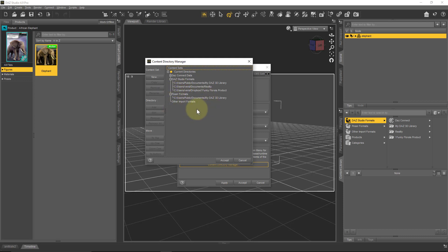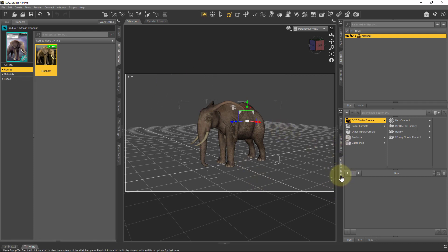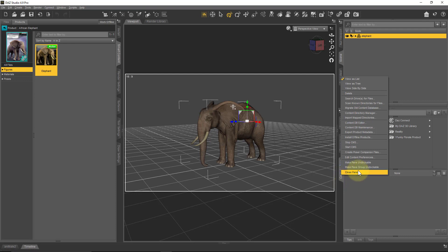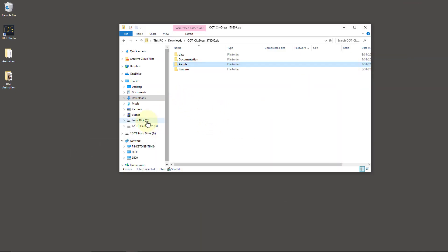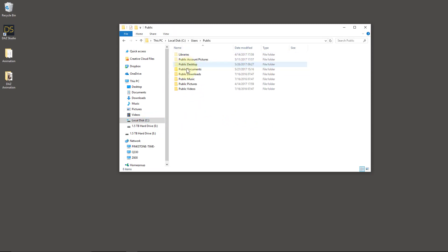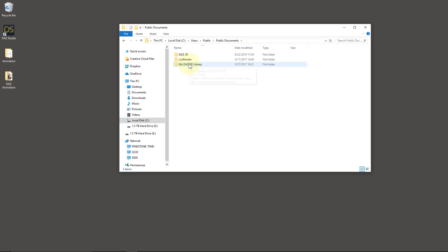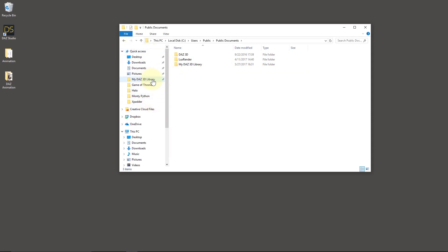So I'm going to focus on DAZ Studio formats. The default library on Windows is under Users > Public > Documents > My DAZ 3D Library. There is another way to get there — if you're in the Content Library tab, you can just right-click and choose Content Directory Manager, and that goes straight to the same window. So let me minimize that and find it in Explorer. It's under Users > Public > Public Documents > My DAZ 3D Library. This folder is so important for content installation that I'd recommend you dock it under your Quick Access.